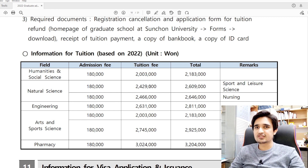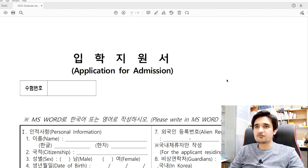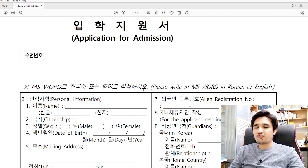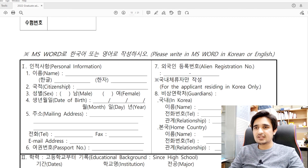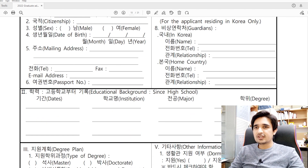This is the tuition fee structure if you are applying on a self-finance basis. Now I will guide you on how to fill the application form. The application form is in both Korean and English, so you can fill it easily. Do not fill this form by handwriting — fill it in MS Word (English or Korean version). I will attach all forms in MS Word format in the description box. Fill in your personal information and citizenship details.